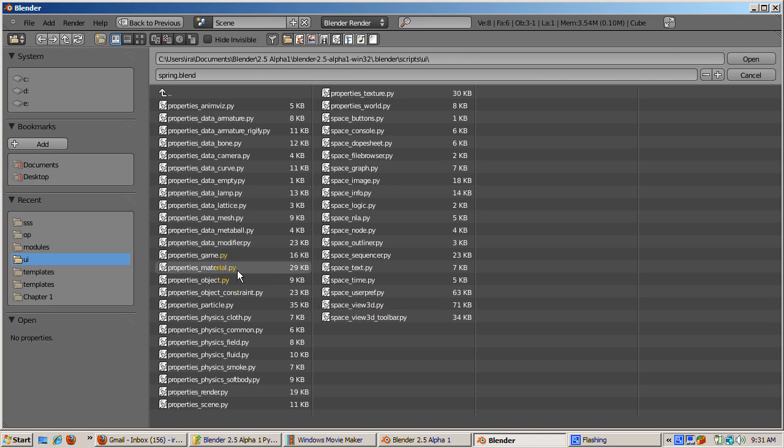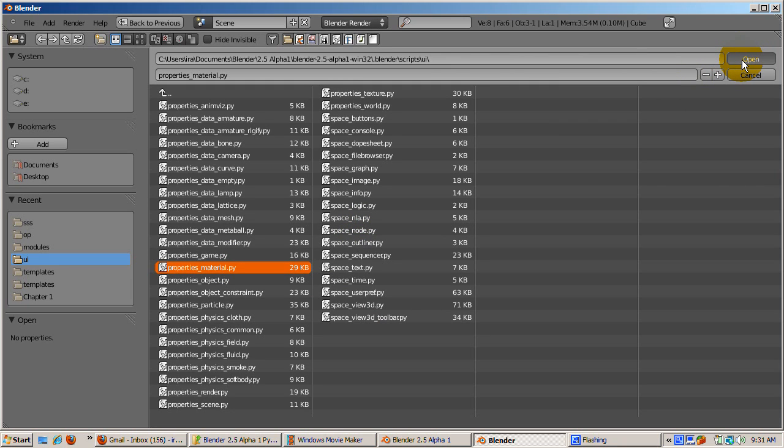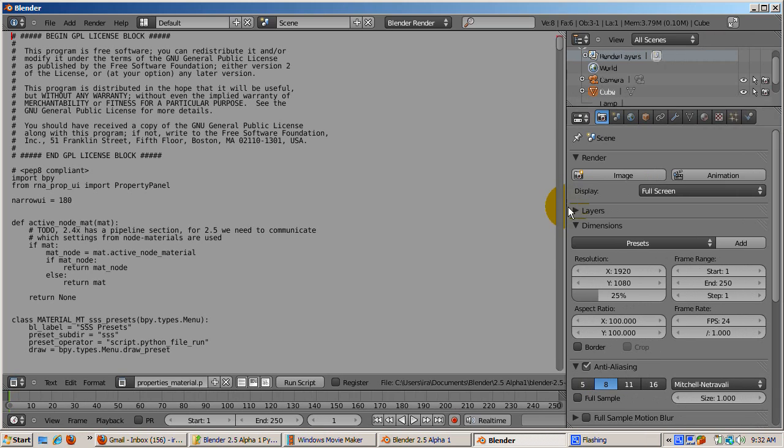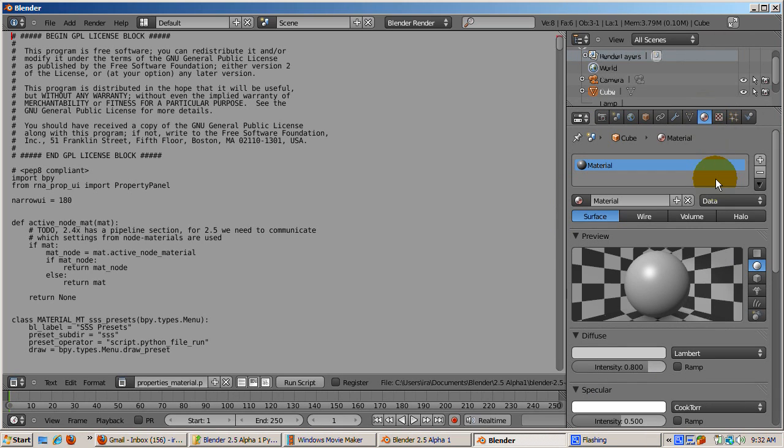We're going to start with the script for the Material window, Properties_Material.py. In the window on the far right, which you may need to expand a bit, click on the big spherical icon. This is the Material window, which is the window produced by this script.